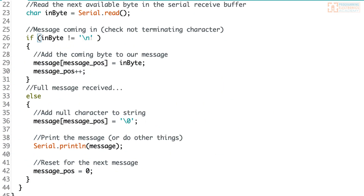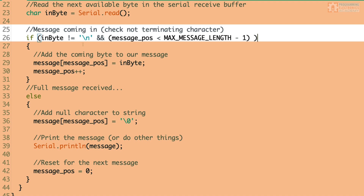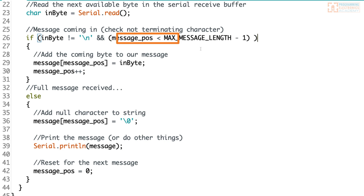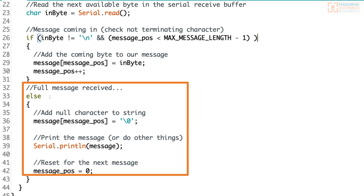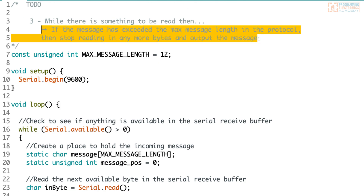Before we call this complete, we still need to enforce the max message length from the protocol. This prevents us from exceeding the space allotted in our character array. We add this guard to our existing if statement as an additional condition: first check that this isn't the terminating character, and also check that we haven't exceeded the agreed message length of 12. If our position is greater than maxMessageLength minus one — accounting for zero indexing — this catches the case where the message is too big and jumps down to the else statement to output the message instead.